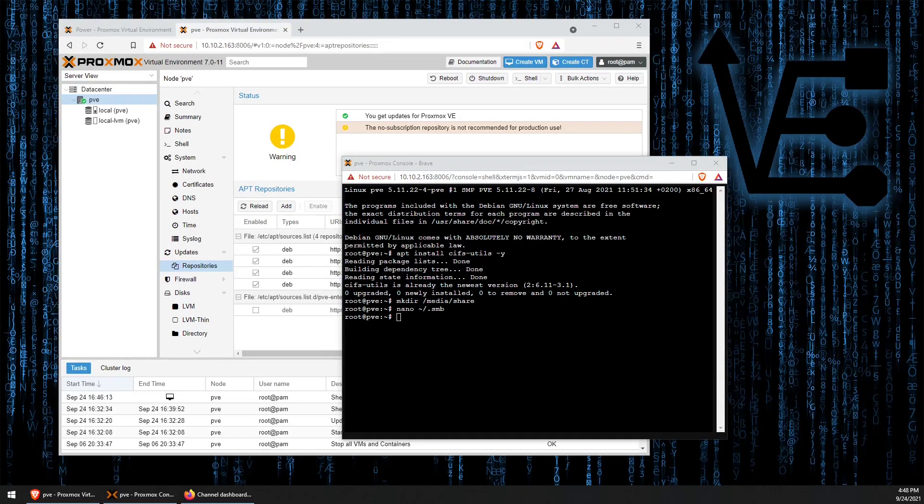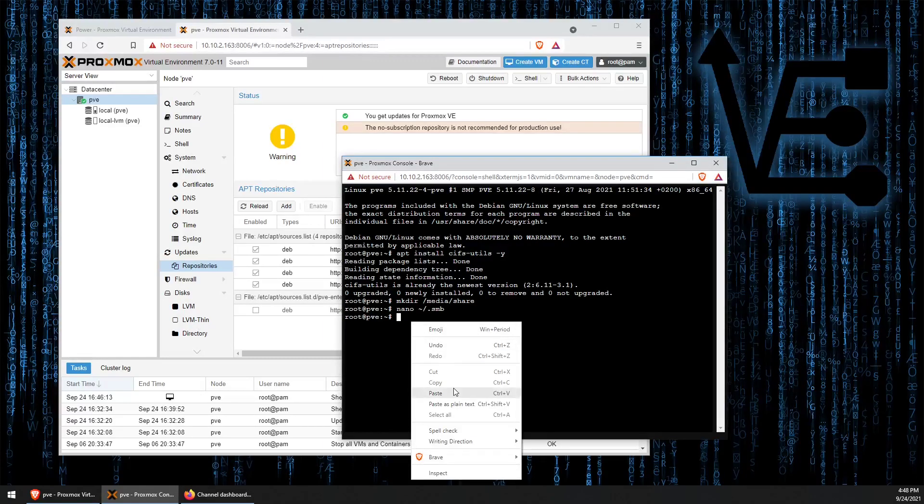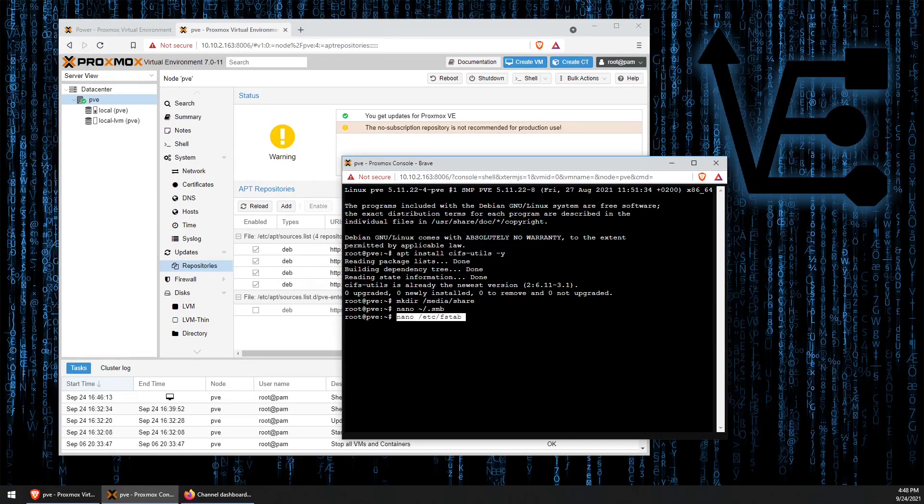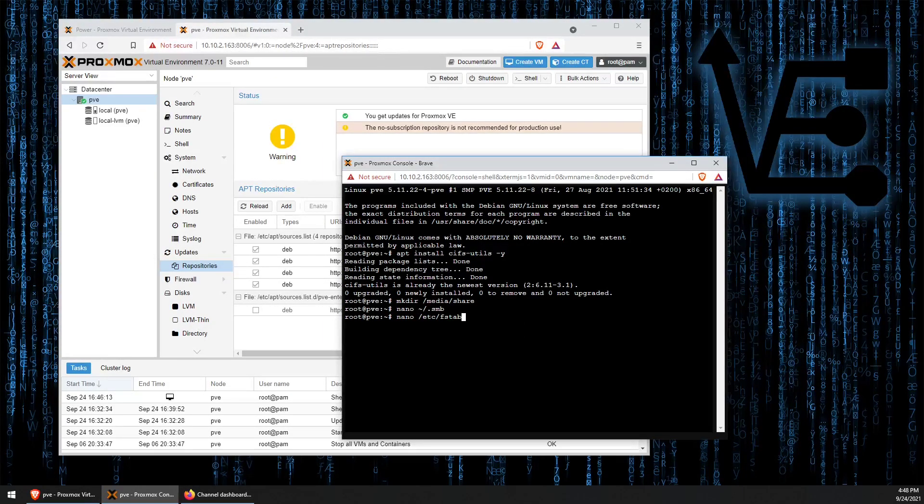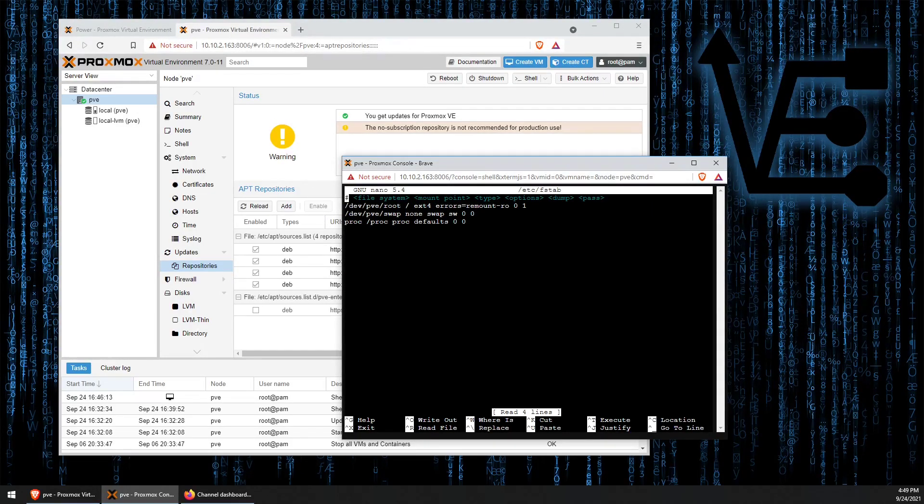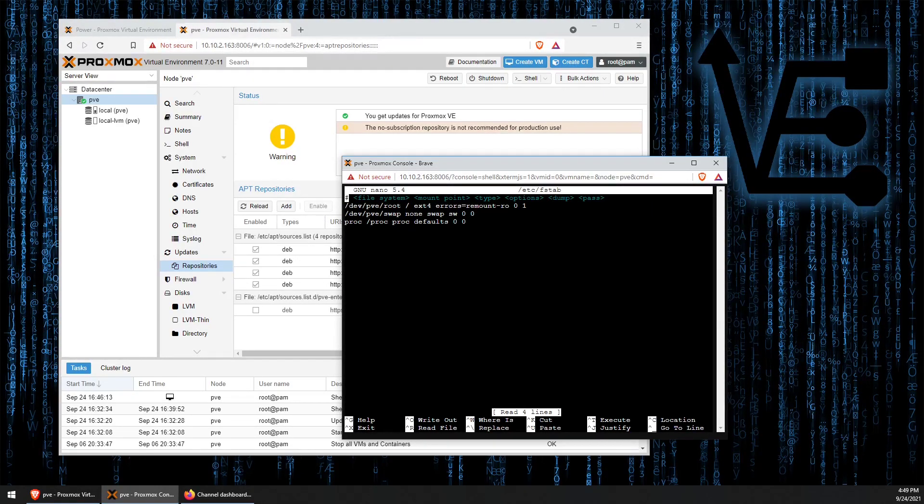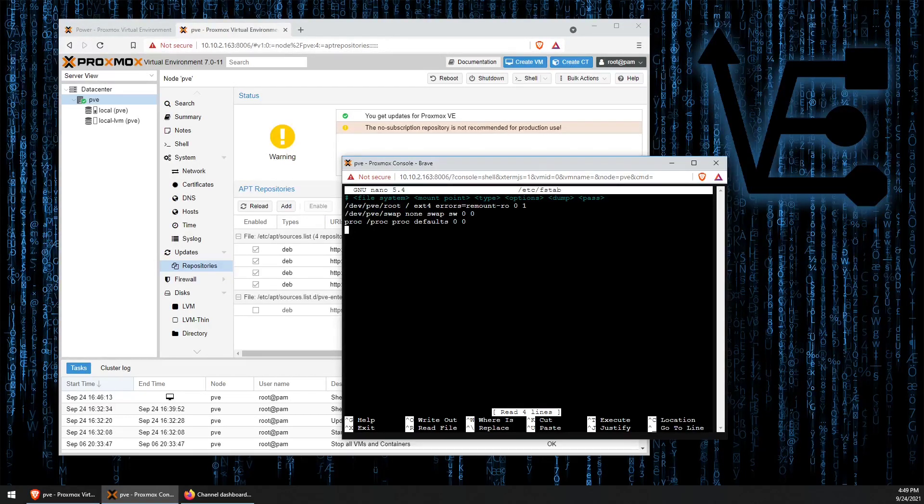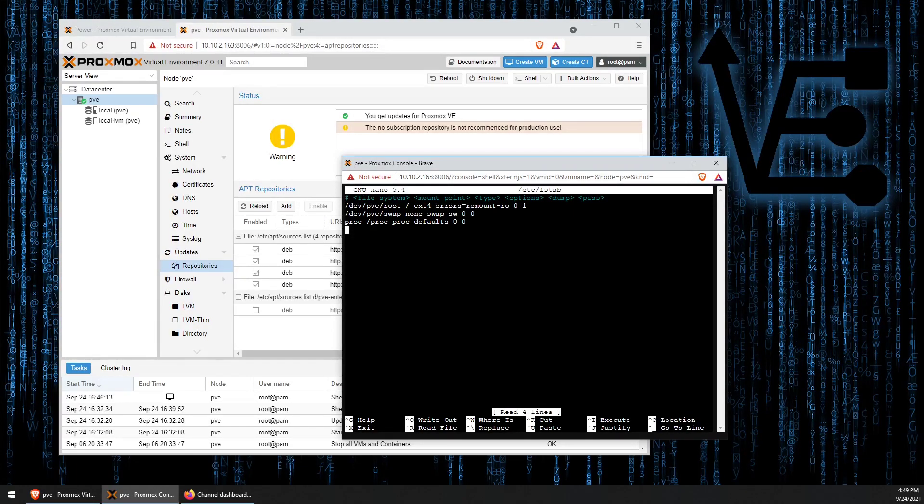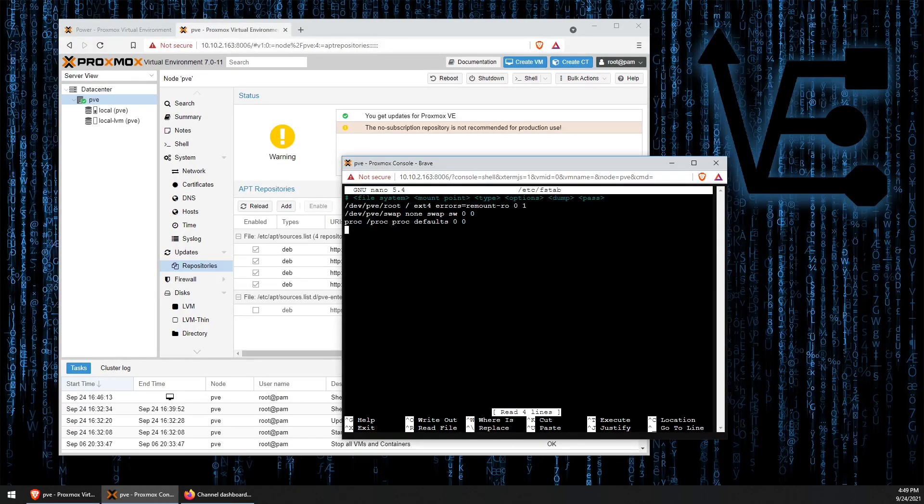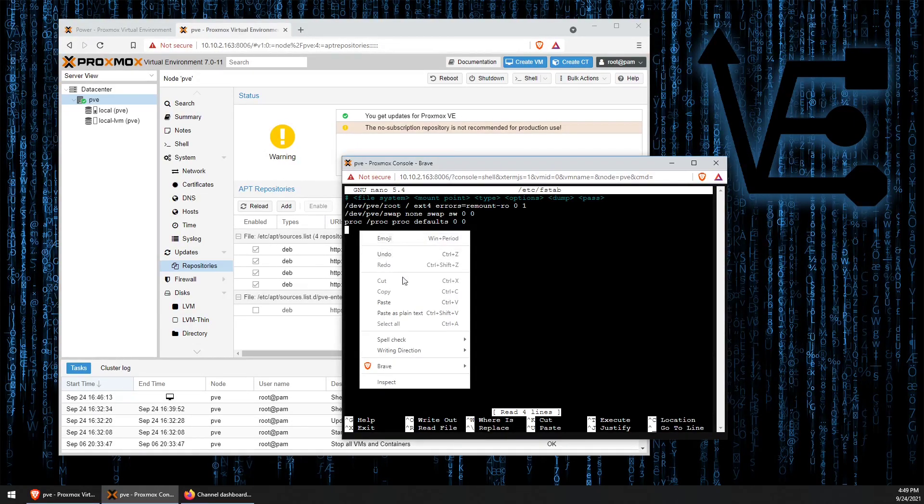Now, we can nano into our FSTab and begin adding a line to it. And now, we can start with the final step, which is add a line to FSTab so that we can configure it to automatically mount our share from our SMB. The line we're going to use is as follows: